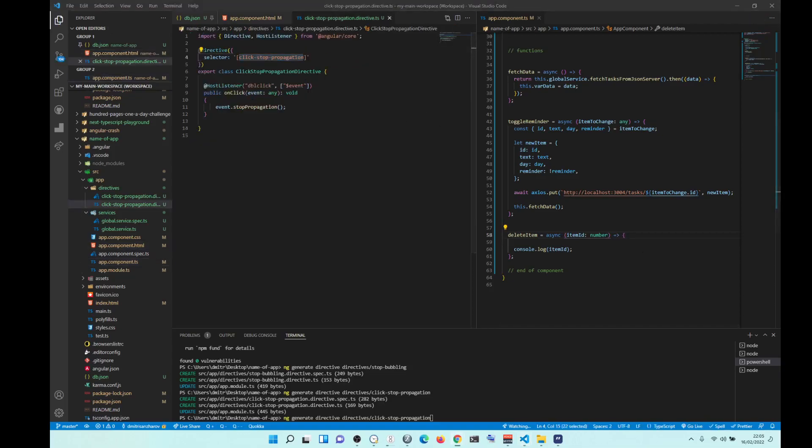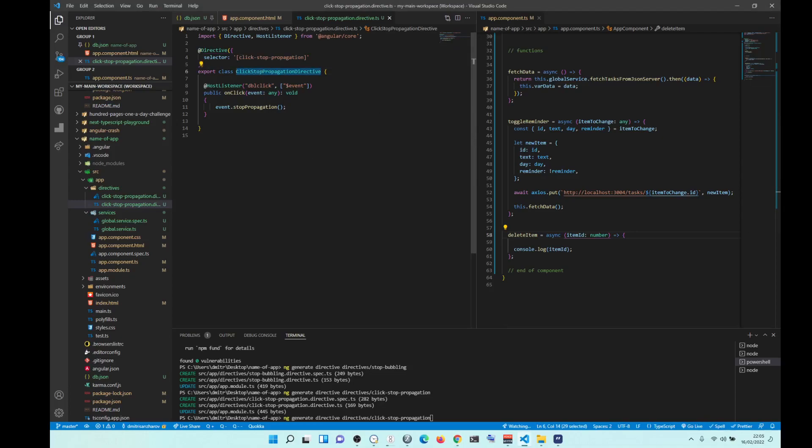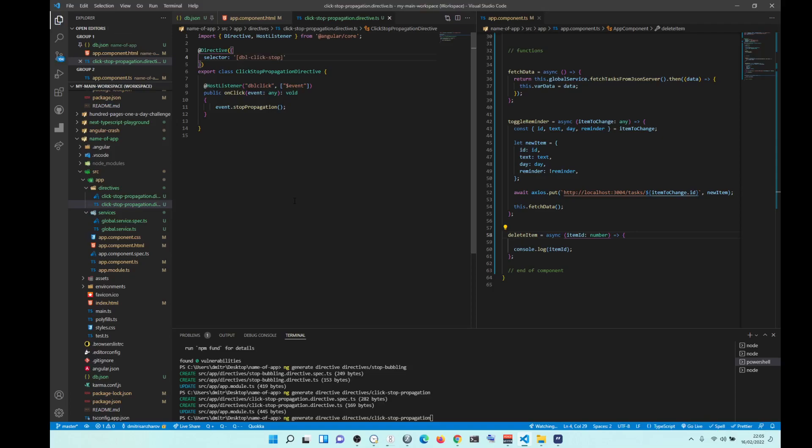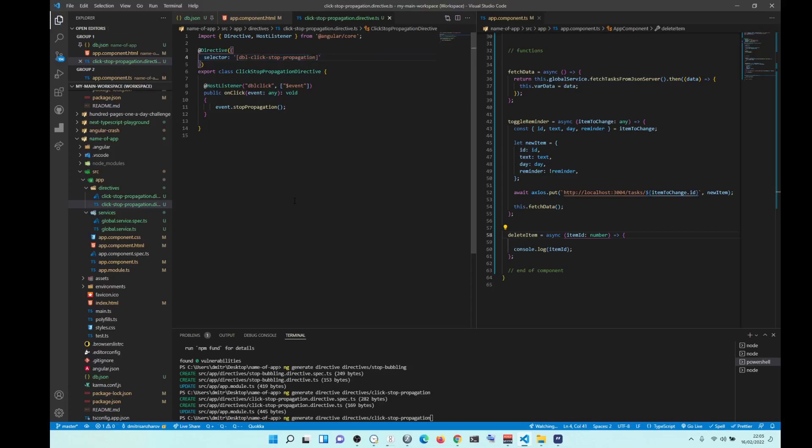Basically what I did was I make sure that the name doesn't get screwed up because if you copy and paste the entire thing, it can get screwed up a bit. And then the name, you can put anything you want. You can put double click stop propagation. So this is just naming for your directive.